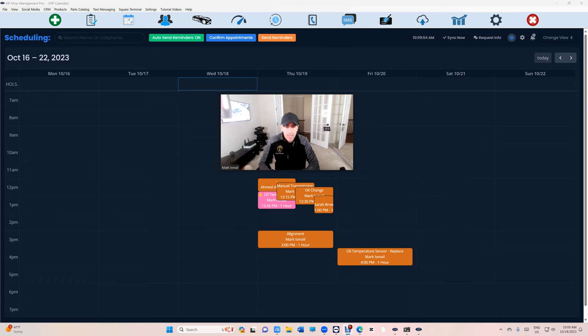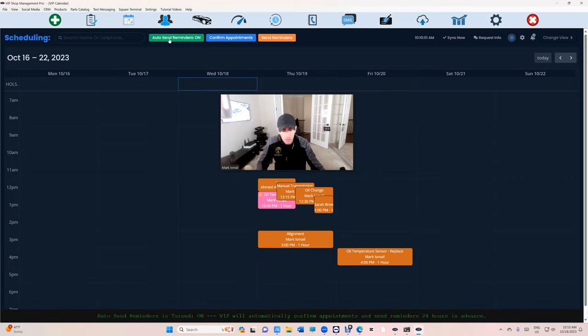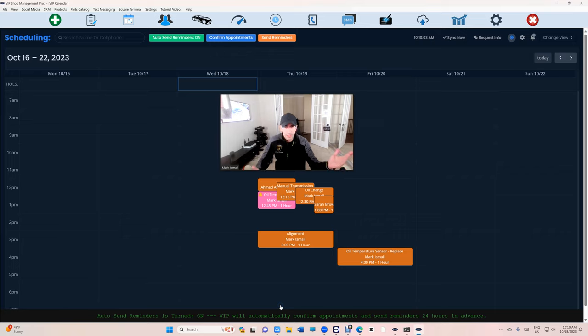What's up guys, Mark here from VIP Shop Management. Today I want to talk about our auto-send reminder feature. By default this will be off, but if you turn it on, VIP Shop Management will send reminders 24 hours in advance.